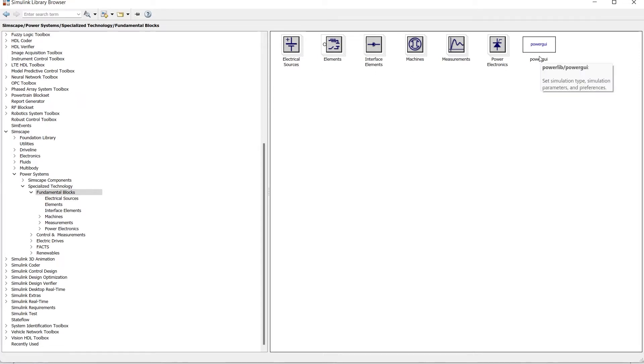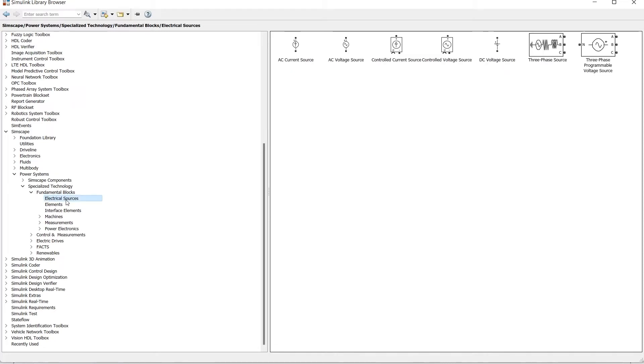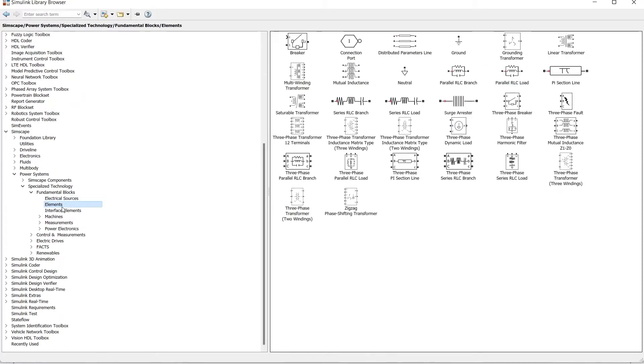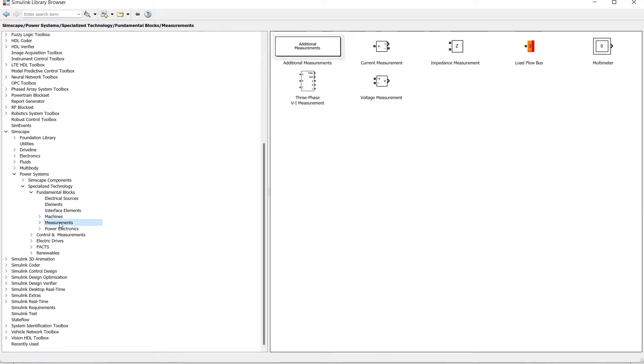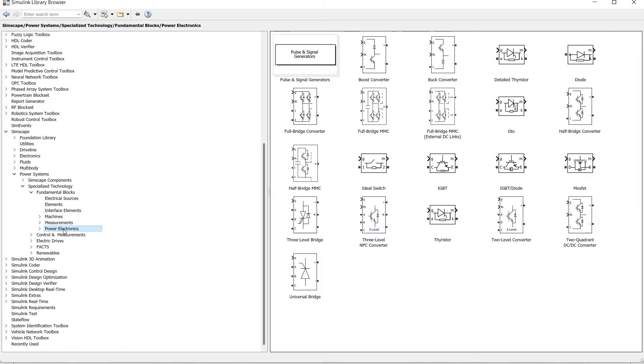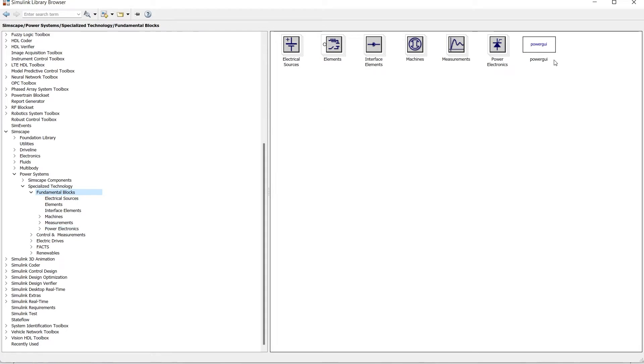In all of these sections, whenever you want to use any of the blocks, you must use PowerGUI block in your simulation. Blocks like different electrical sources, different electrical elements, interface elements, machines, measurement units, power electronics devices - whenever any of these devices you are going to use in your simulation, you must use this PowerGUI block.